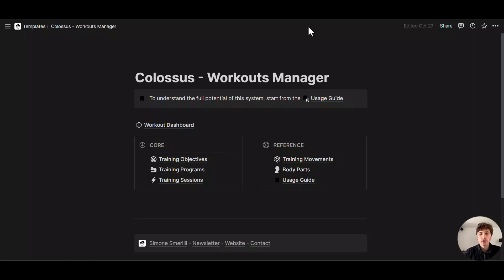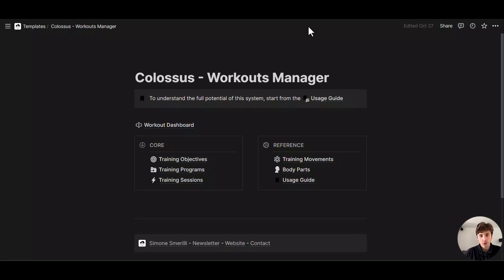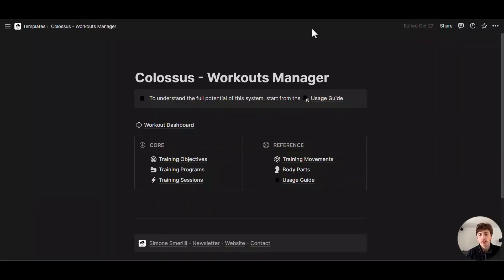And page analytics really are a way for you to see the engagement that you have on any given page in your Notion workspace. Who was the person who last edited that page? Who the page was created by? Let's get into it and look at what page analytics look like.